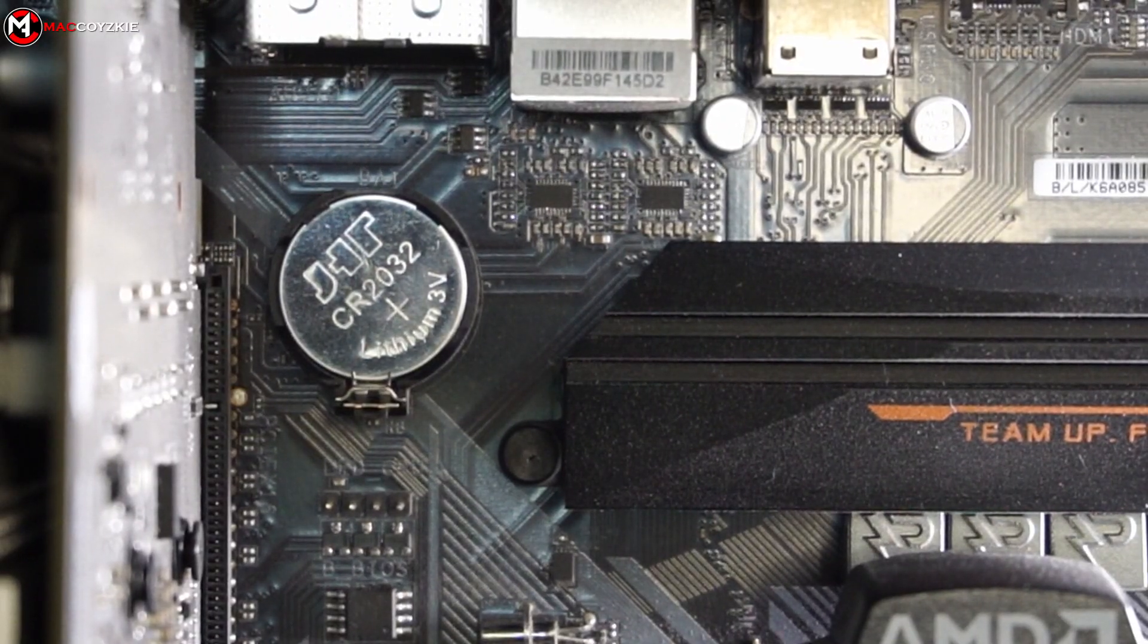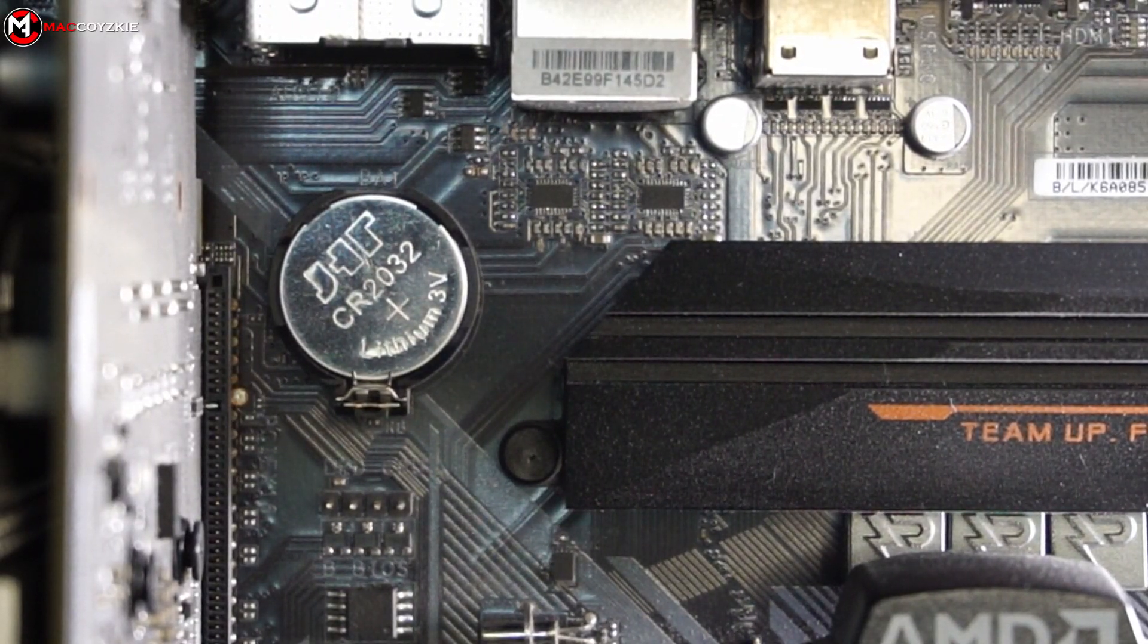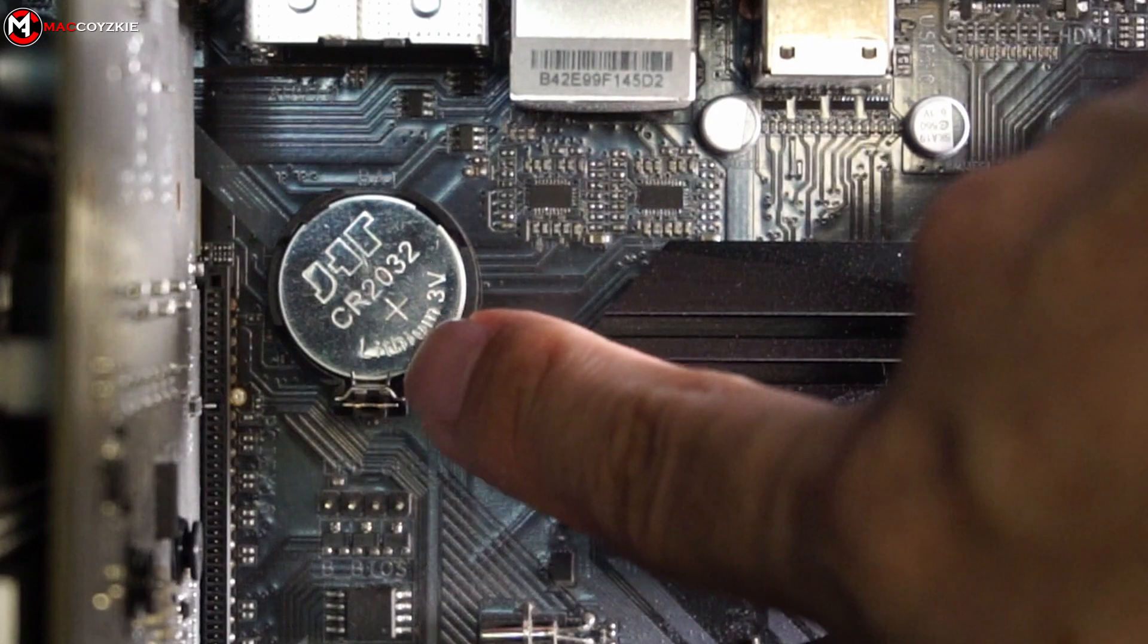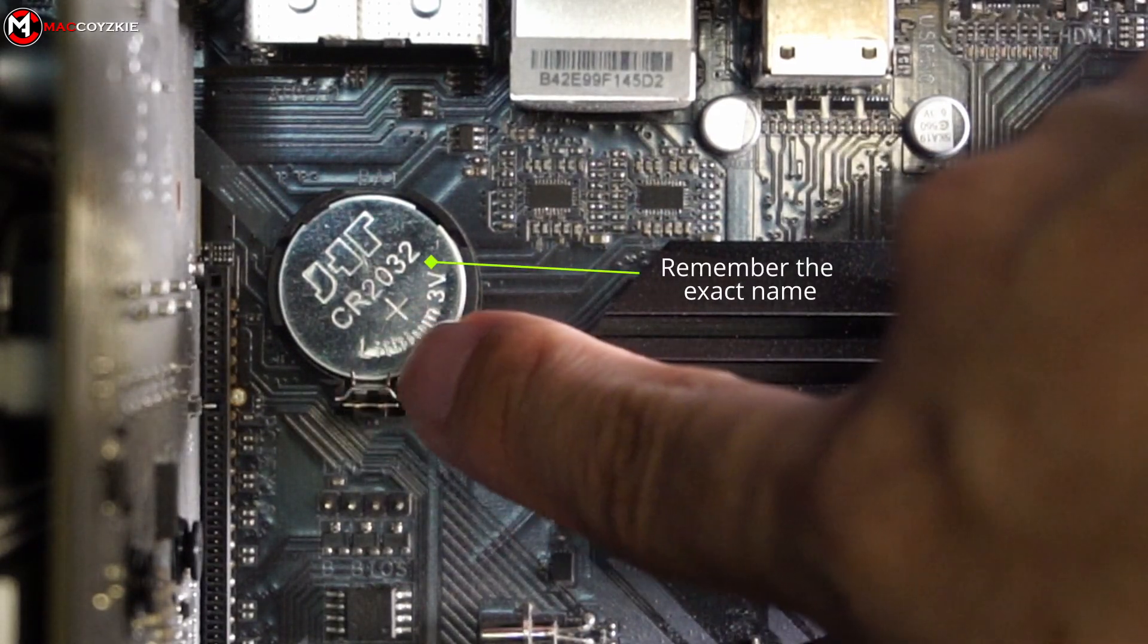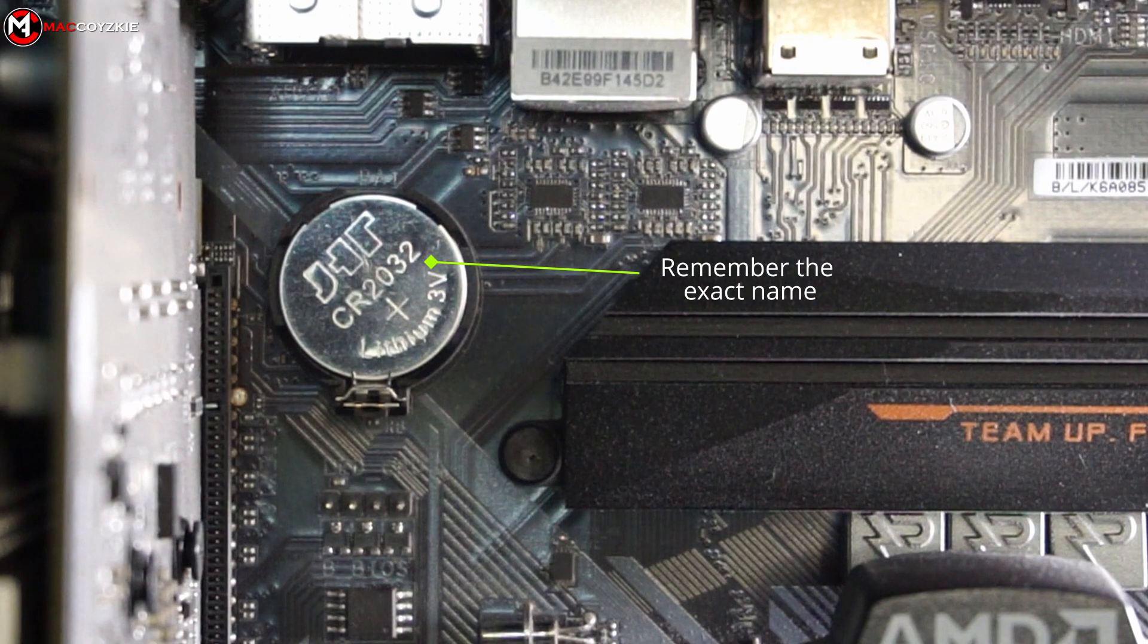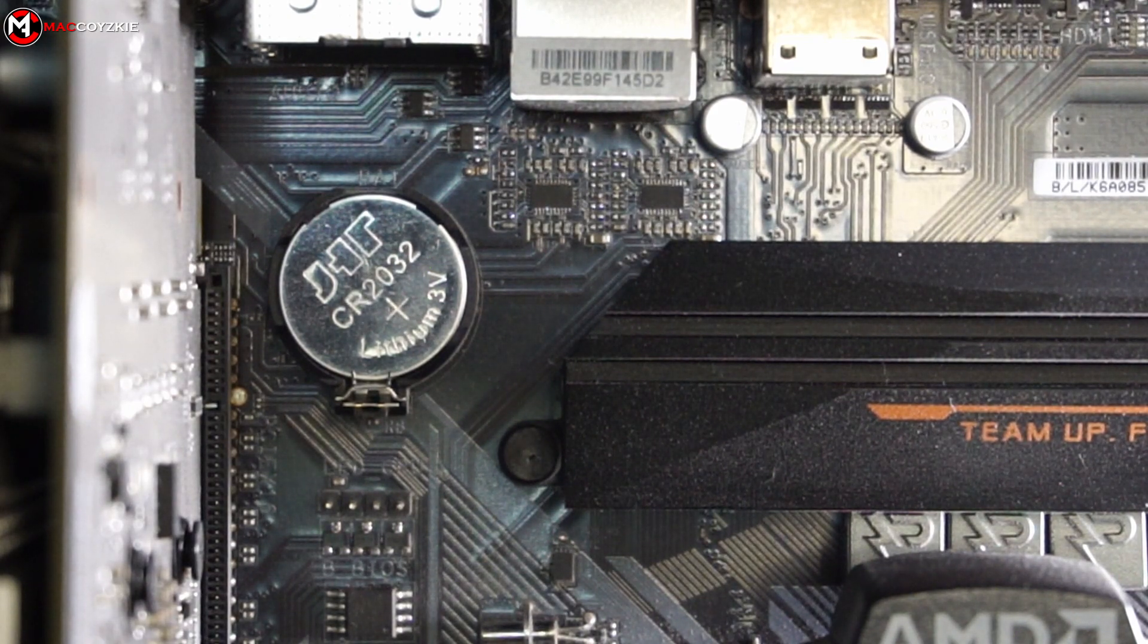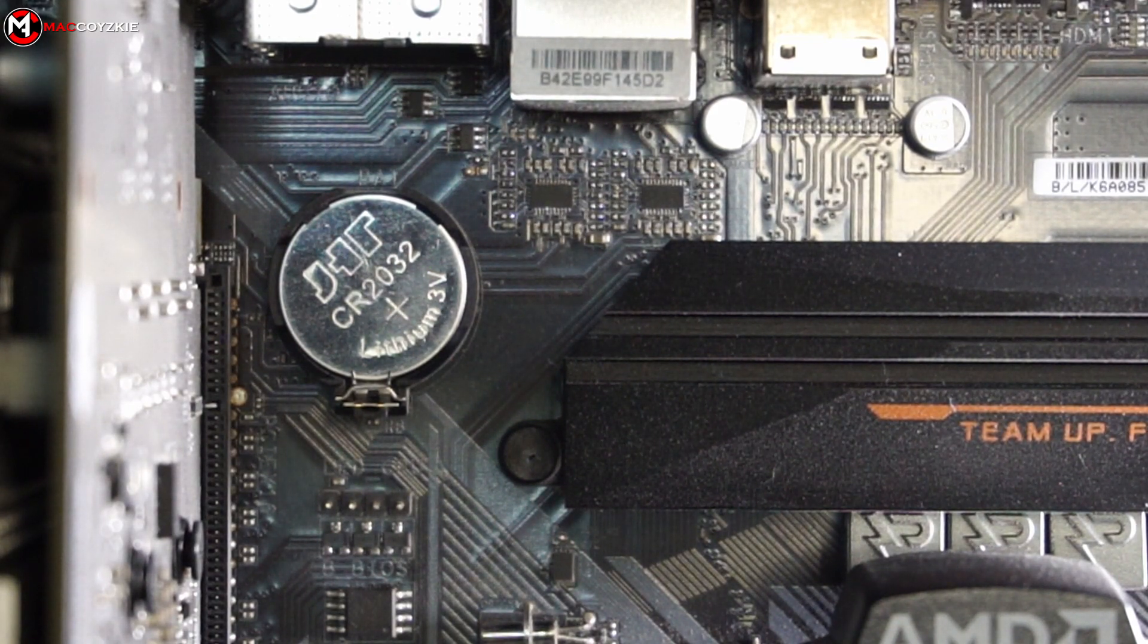And the next question you should ask yourself is what kind of CMOS battery you should buy. Obviously you should check the current CMOS battery of your motherboard and search for it. Get the name and either buy it online or at any local PC store.